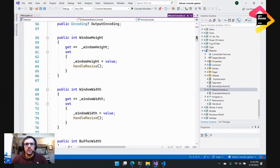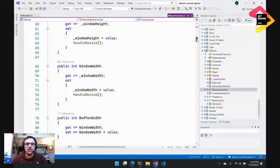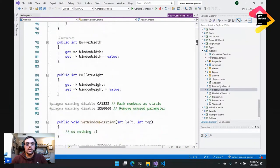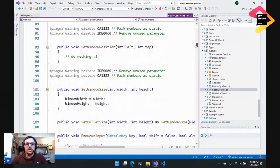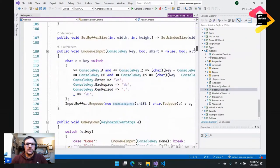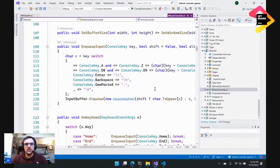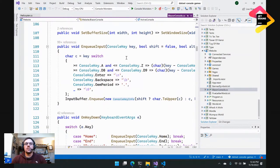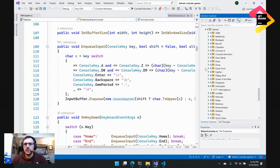If I scroll down a little bit, you'll see WindowHeight, WindowWidth — hopefully those are familiar to many of you who have done console apps — SetWindowPosition, SetWindowSize, and a couple of extra ones. You get the idea: I've re-implemented a lot of the functions from System.Console.